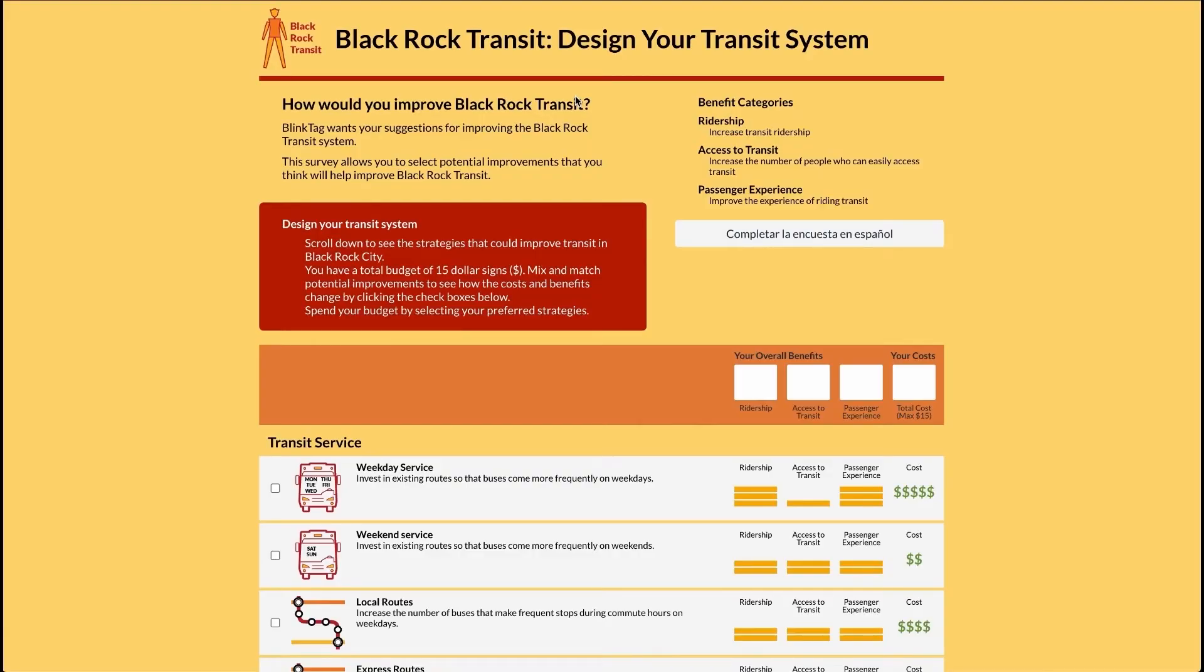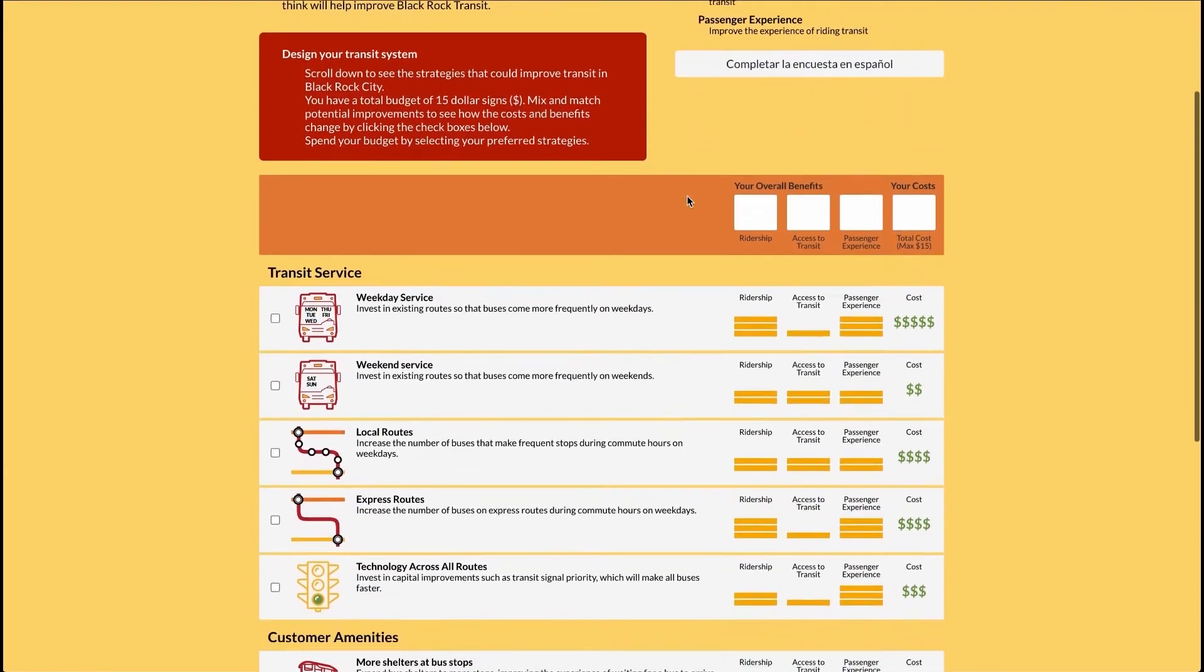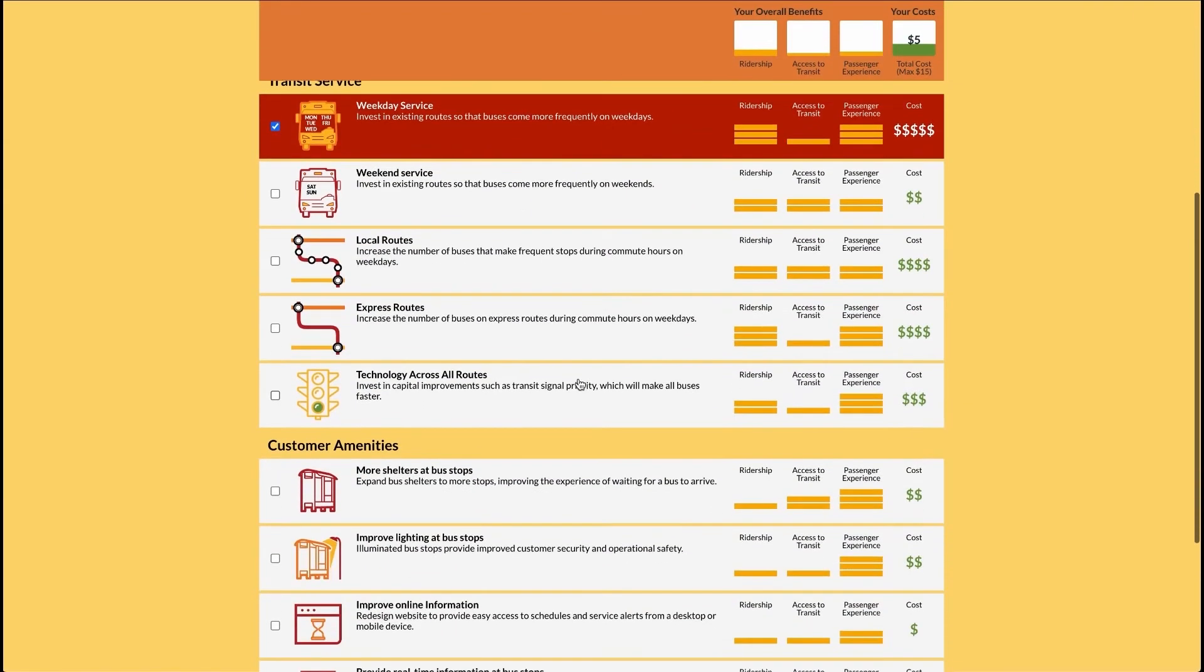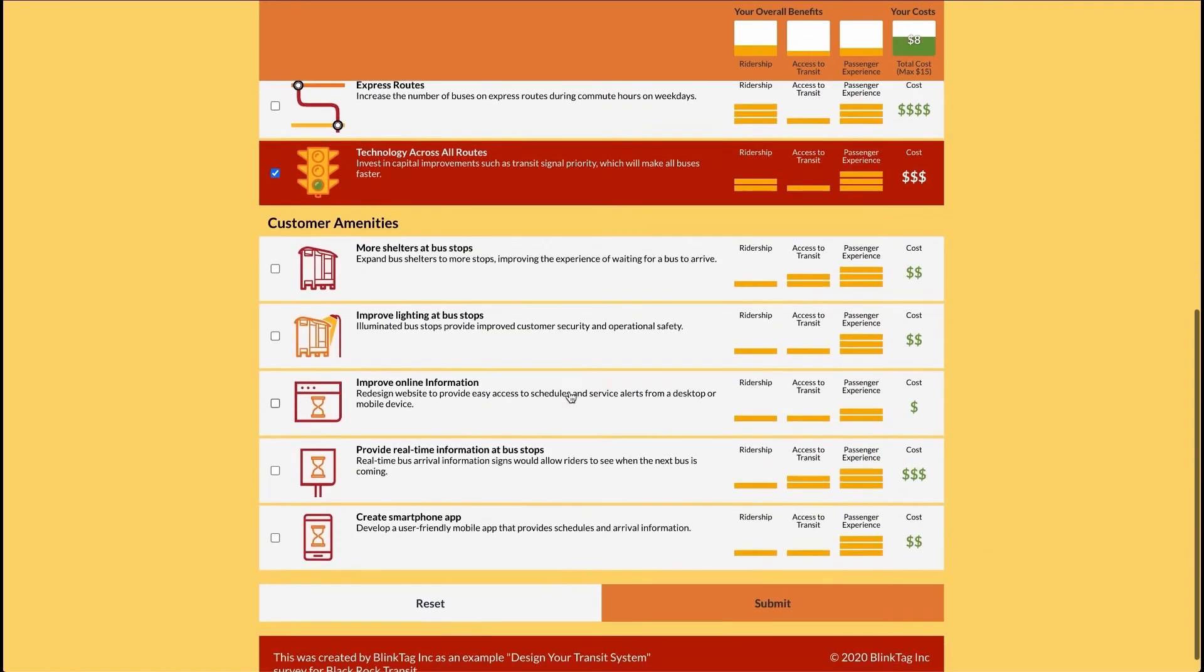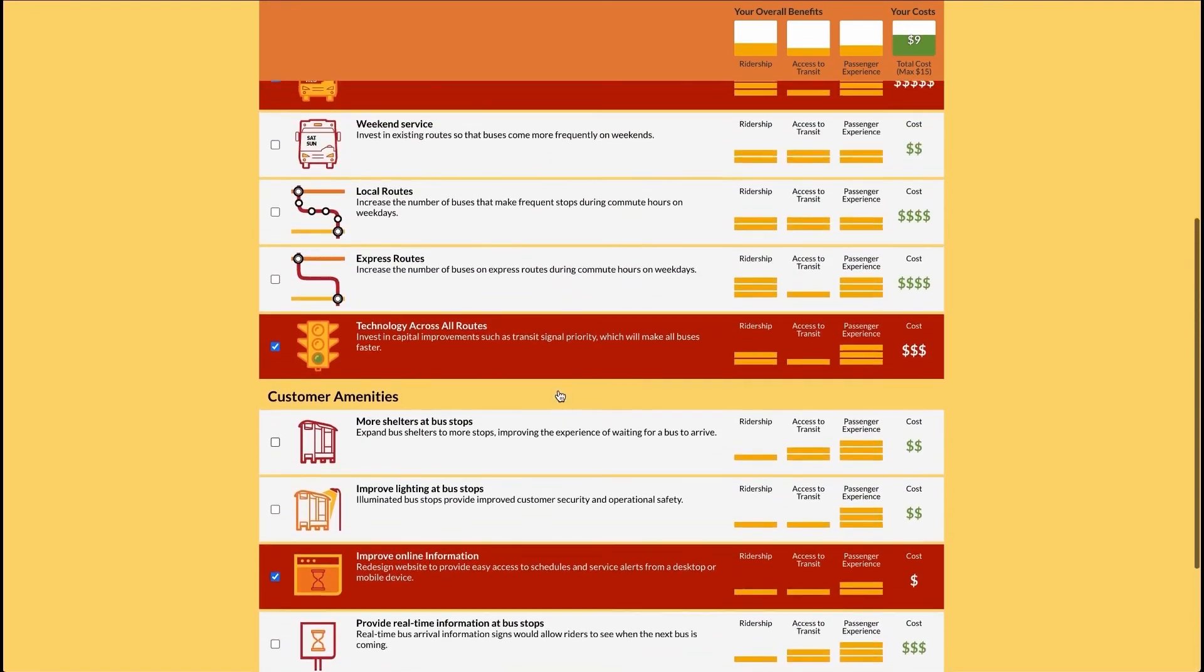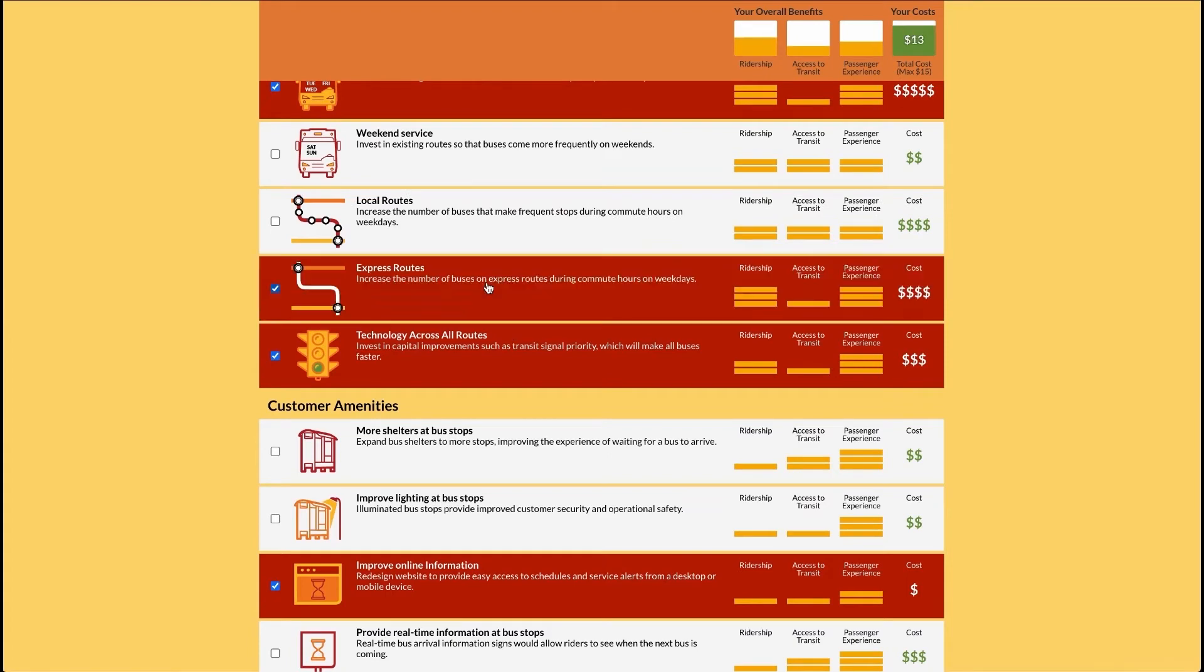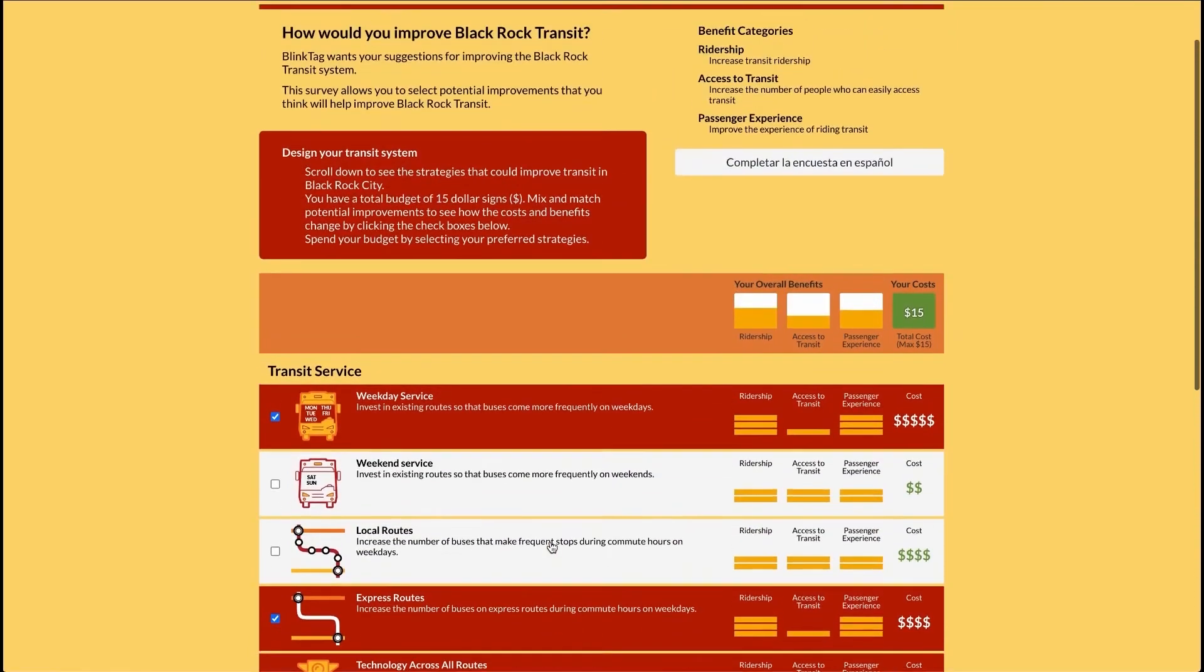Now, here's how the game works. Users are presented a list of possible improvements, each with cost and benefits listed. They're also given a budget and asked to select which improvements they prefer. So they can click on and off different improvements, and as they do so, the total cost is shown.